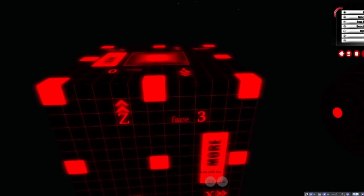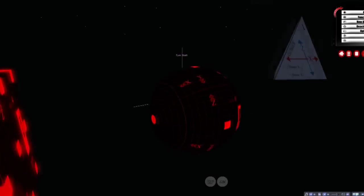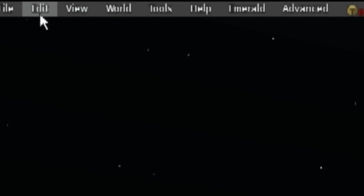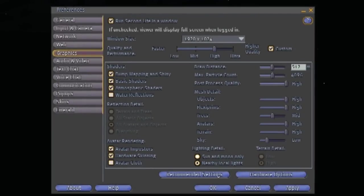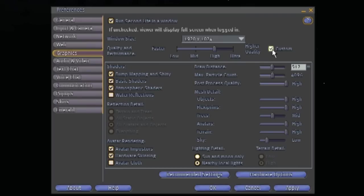If for some reason you don't see the glow on the active prim, then you actually need to go in and change your preferences. Just click edit, preferences, go to the graphics tab, make sure the customs checkbox is checked, and then check basic shaders. Then click ok.